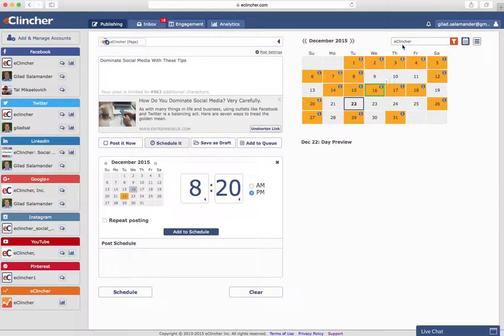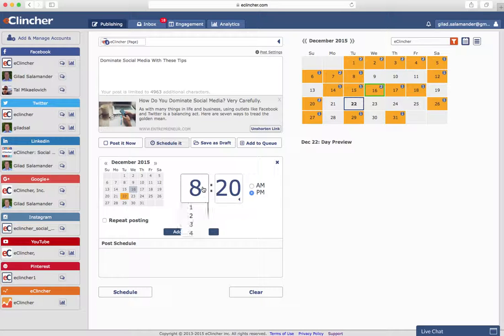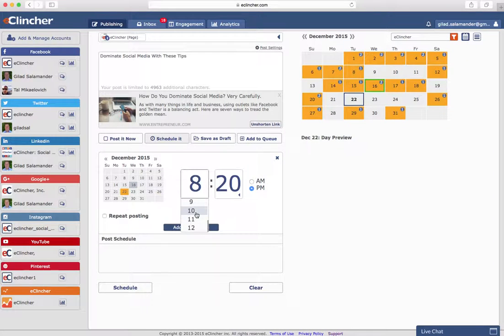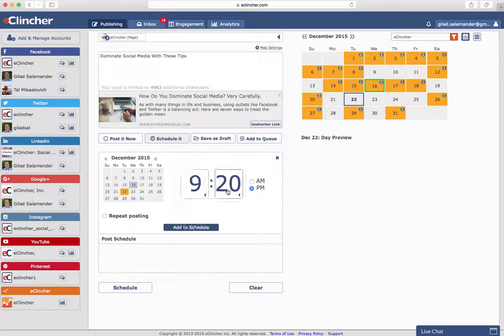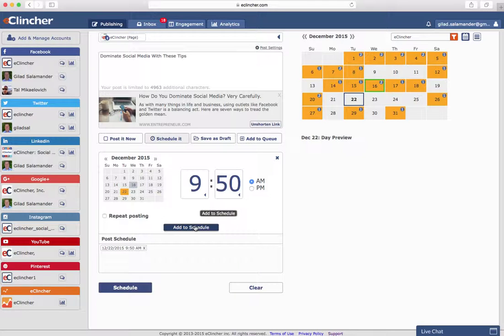So it's going to automatically show me what's going on on this day. For example, to this Facebook account, we have no posts going out on this day, so this would be a perfect time to schedule a post. So let's go ahead and we'll select 9:50 a.m., and we'll add it to the schedule.